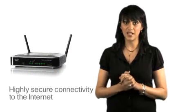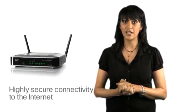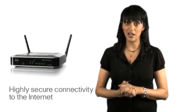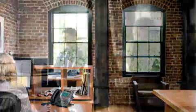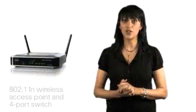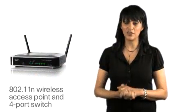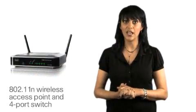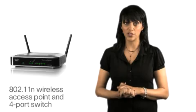The RV120W combines highly secure connectivity to the Internet from the office, remotely or other locations, with a high-speed 802.11n wireless access point and a 4-port switch.